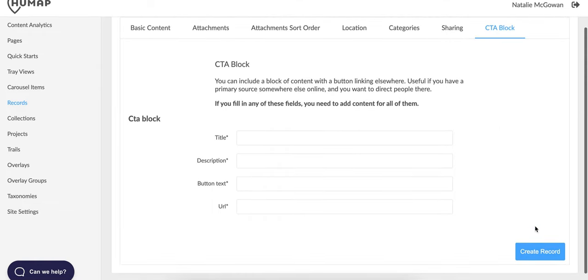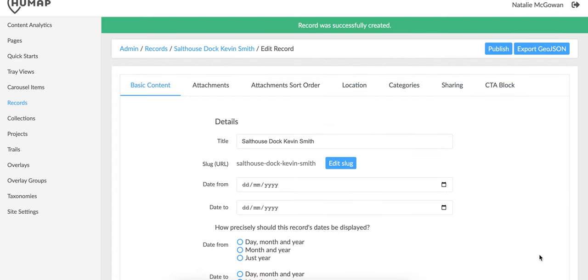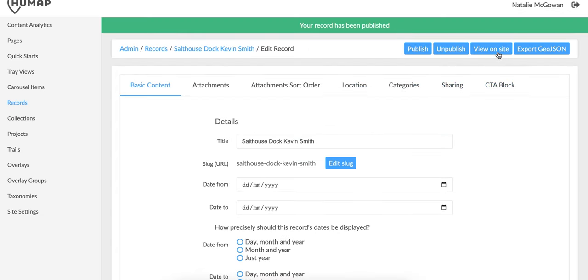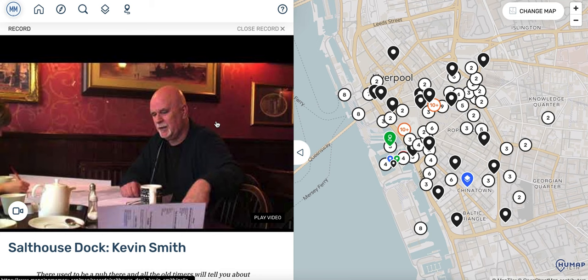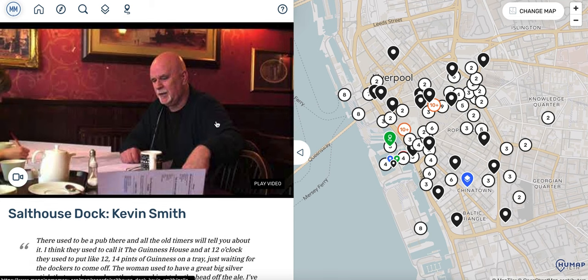Your record is now finished. Click create record to make a draft, and then publish to make it visible on your map. This is how a finished record may look.